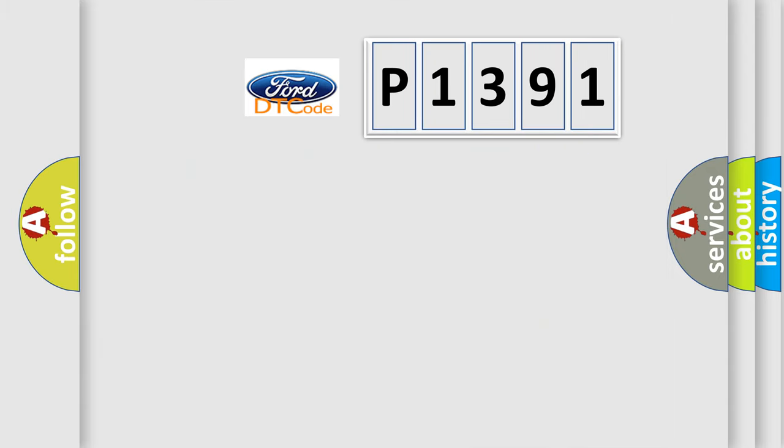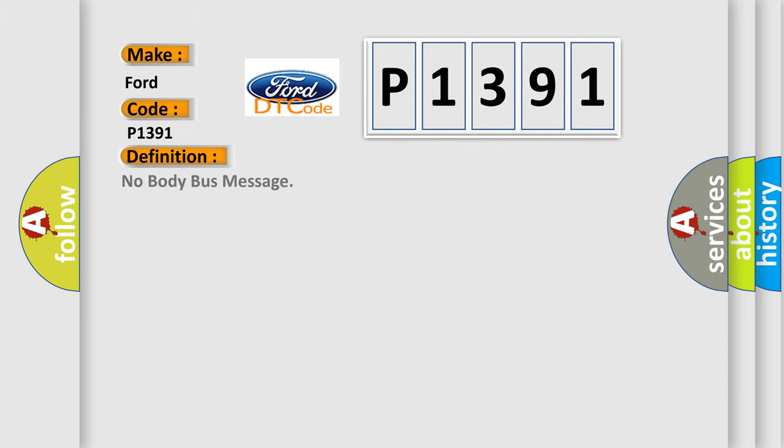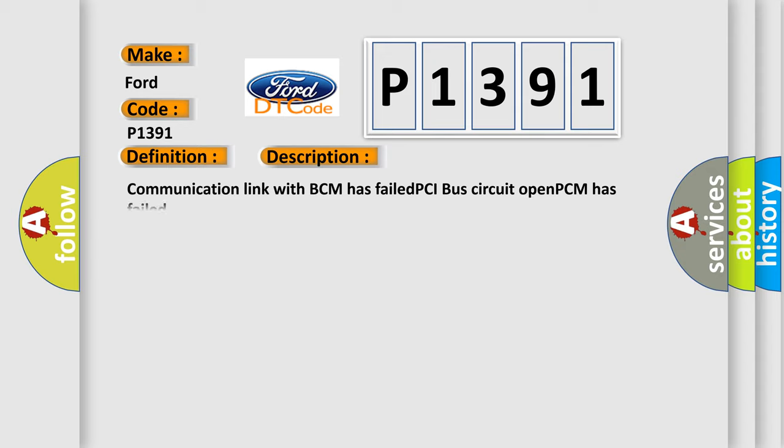So, what does the diagnostic trouble code P1391 interpret specifically for Infinity car manufacturers? The basic definition is No Body Bus Message. And now this is a short description of this DTC code: Communication link with BCM has failed, PCI bus circuit open, PCM has failed.